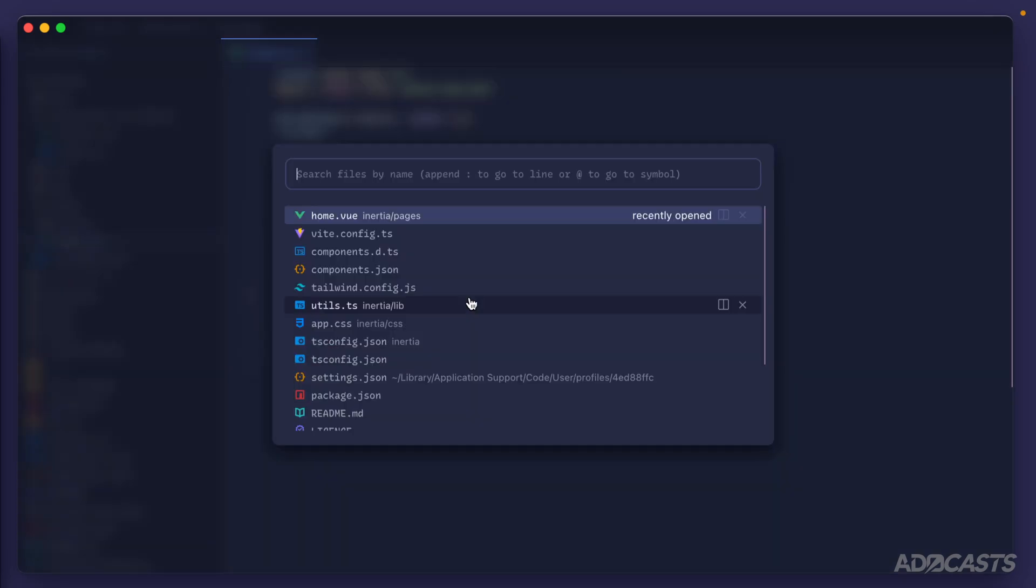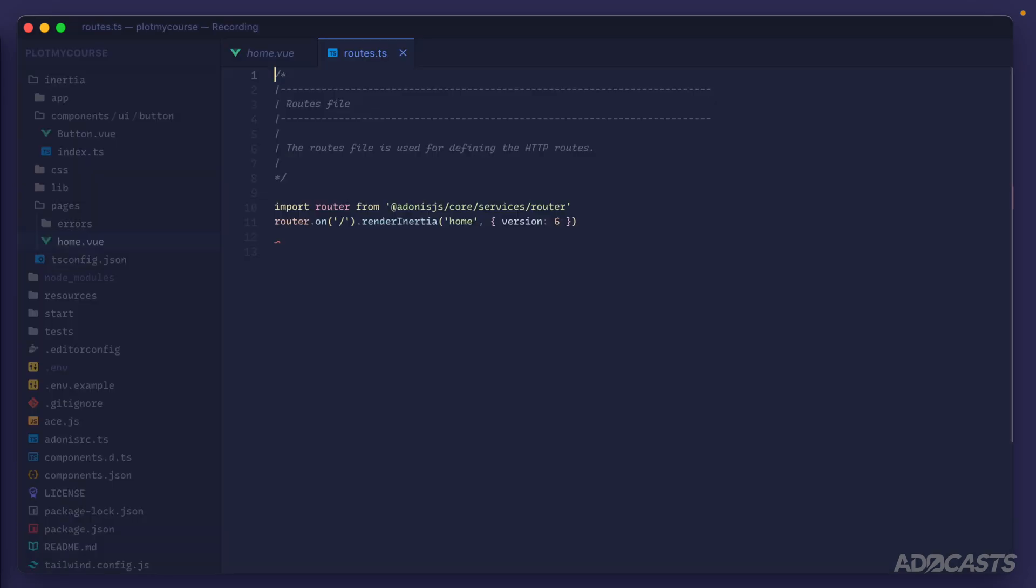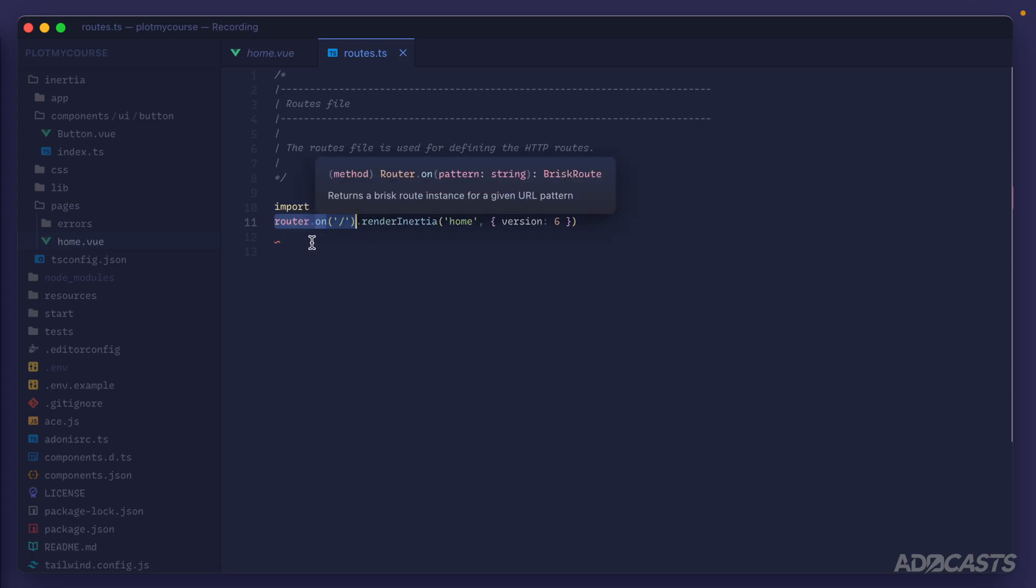Command P, search for routes and hit enter. We can see that we're registering a route on slash. Any request that goes to slash as this on method is a brisk route is going to render an Inertia page.